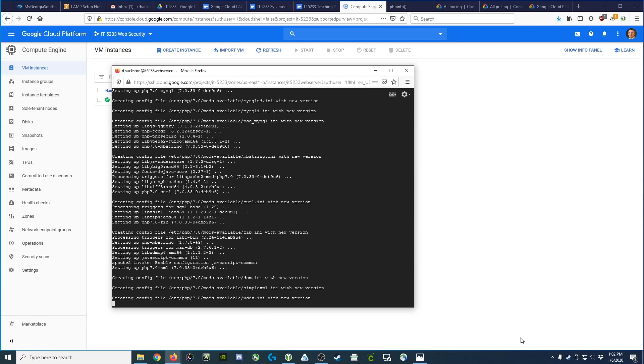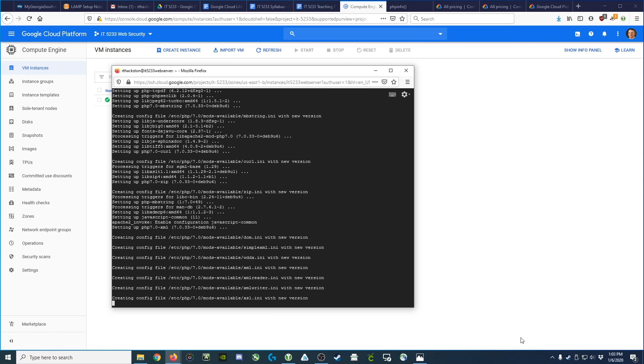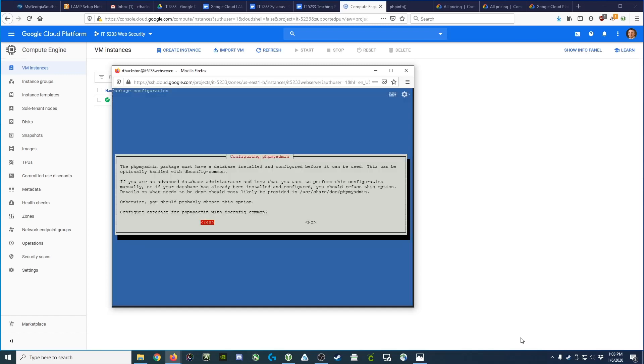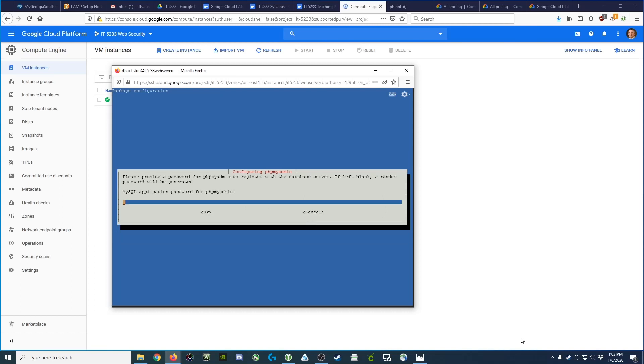What this does is it installs the phpMyAdmin packages, and now what we want to do is tell it yes, we want to go ahead and configure it. We hit the space bar, and it asks us for our password, which we can go ahead and put in.